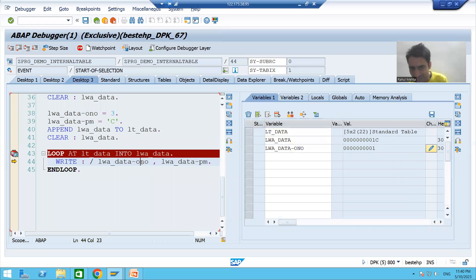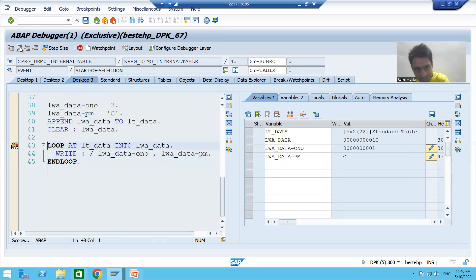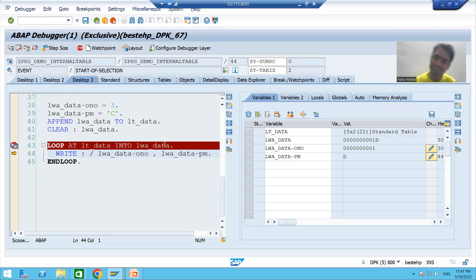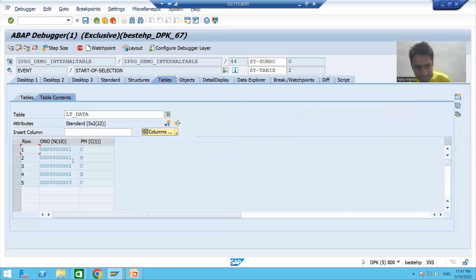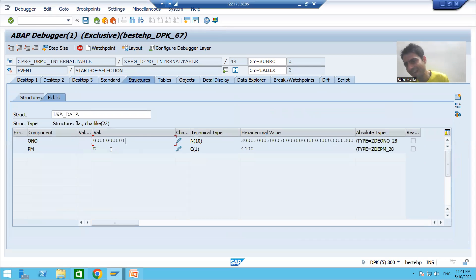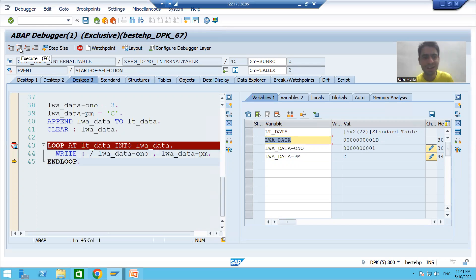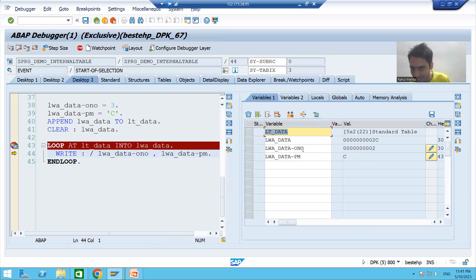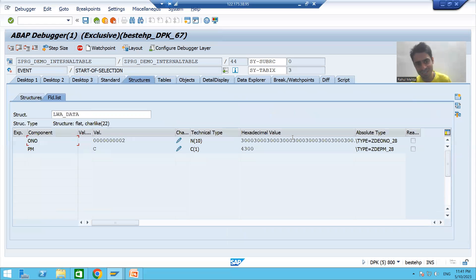We are displaying record one and C using the WRITE statement. Now on the second iteration — pressing F6 — the second record from the internal table goes to the work area: ONO = 1, payment mode = D. We display this. On the third iteration, the third record moves from the internal table to the work area: ONO = 2, payment mode = C, as shown in the work area. We display the third record.